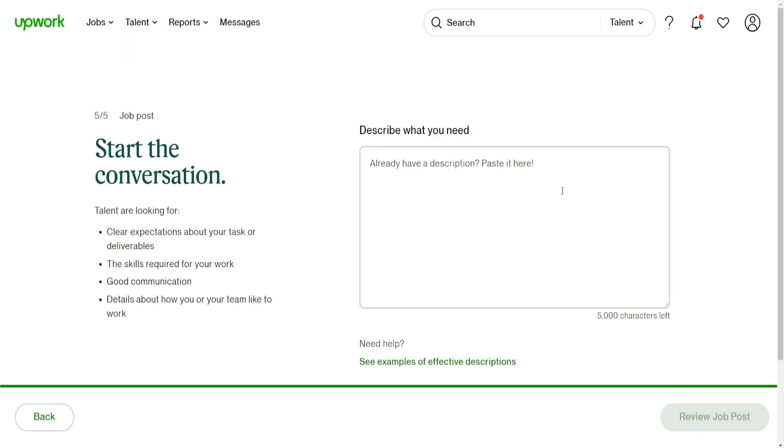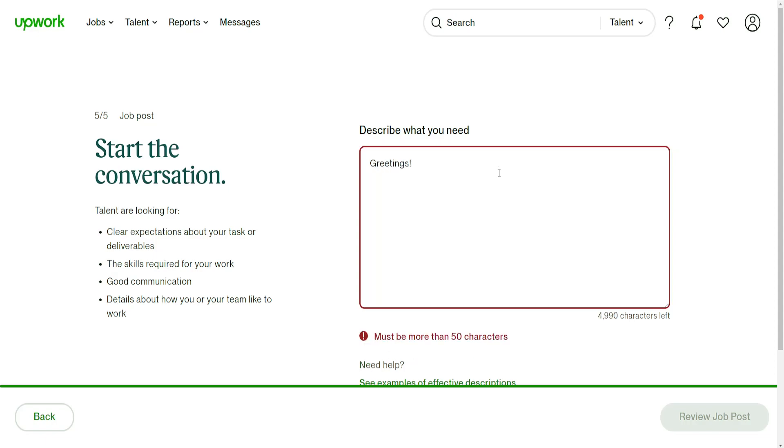If we click on next, it will take us to the description. Basically you tell people what's required of them. You can write whatever you want here if you don't already have a description ready.